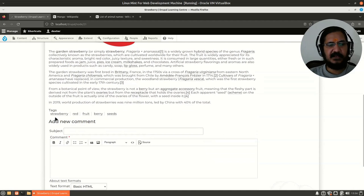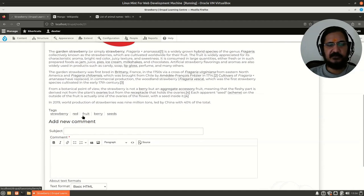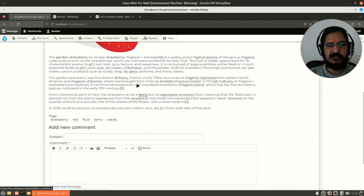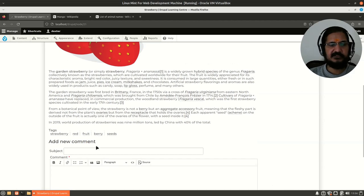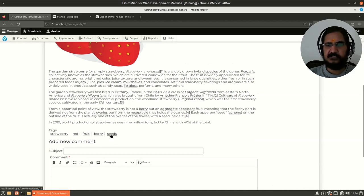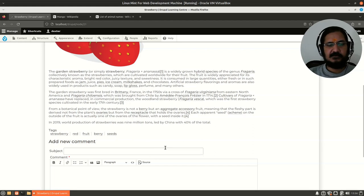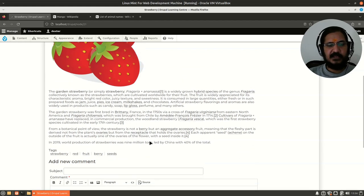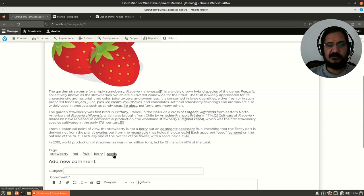On every one of these I have added tags—the color of the fruit, whether it's a fruit or vegetable, if it's a berry, if it's a seed. So what happens is if I click on any of these taxonomy terms, Drupal will pull out all the articles that are tagged with this particular taxonomy term.